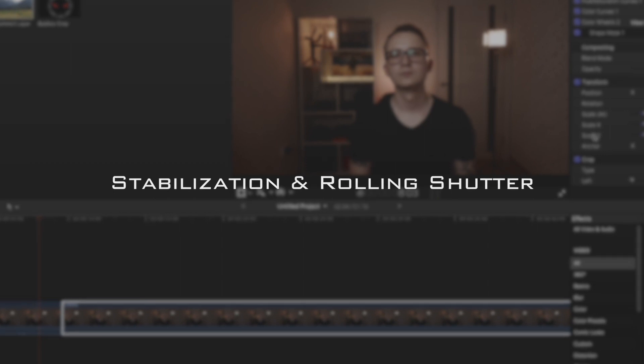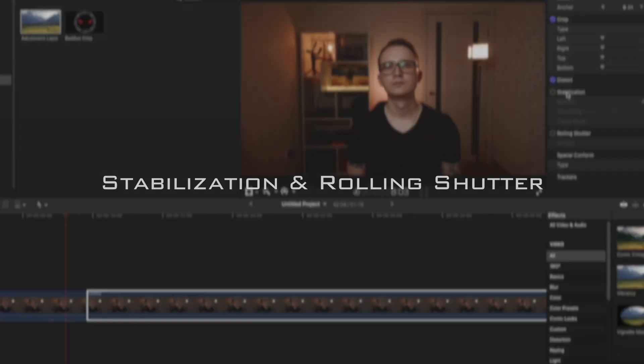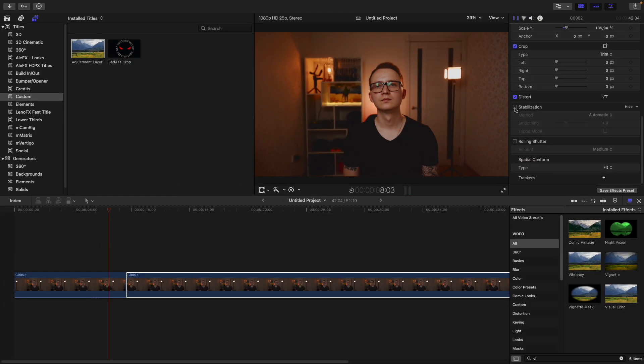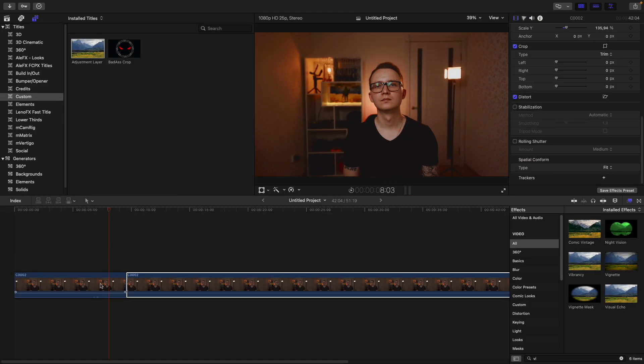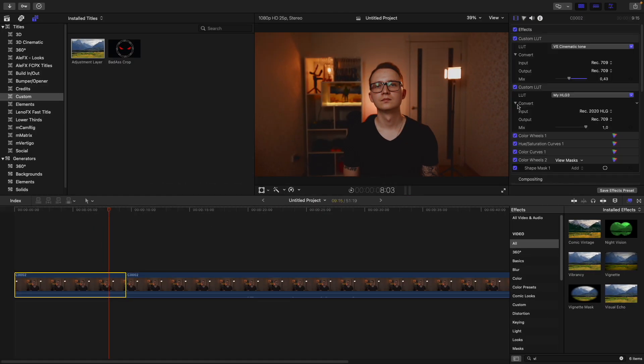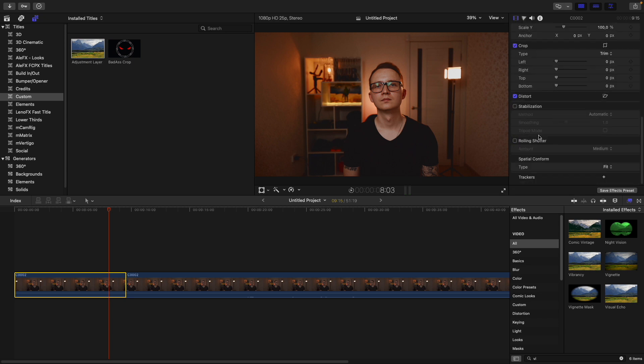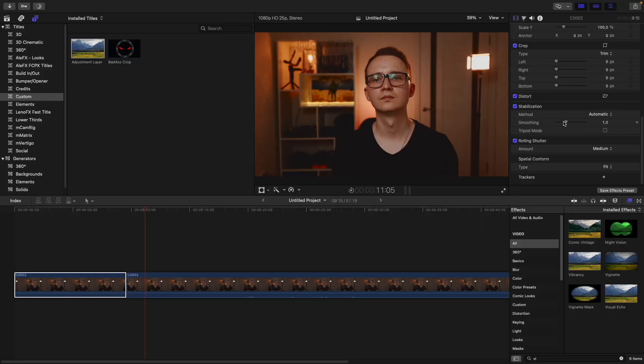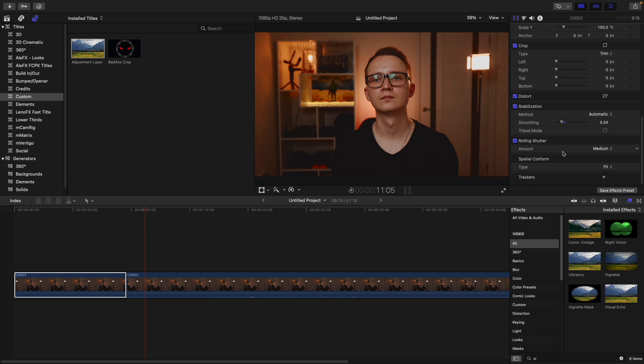Stabilization and Rolling Shutter are enormously powerful tools for each filmmaker. With these tools, you can easily fix shake of the camera in your clips or rolling shutter if present. You can use the appropriate method for your situation and type of clip - adjust smoothing in Stabilization and amount in Rolling Shutter. Personally, I use it all the time, especially in weddings and commercial clips.